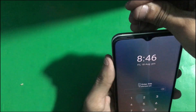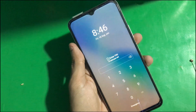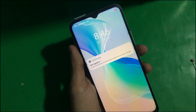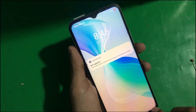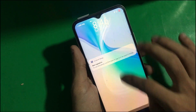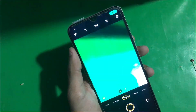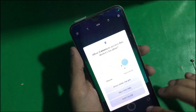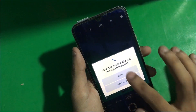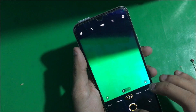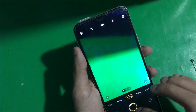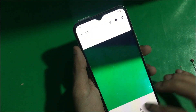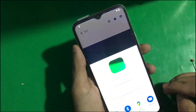Now you have to eject the SIM tool, and there you're going to see the camera option. Just swipe up to open the camera. Once you're in the camera, follow the video — take a picture, open it, and tap on Share.